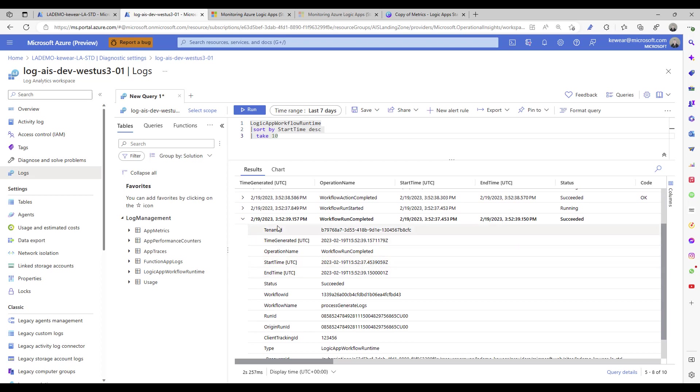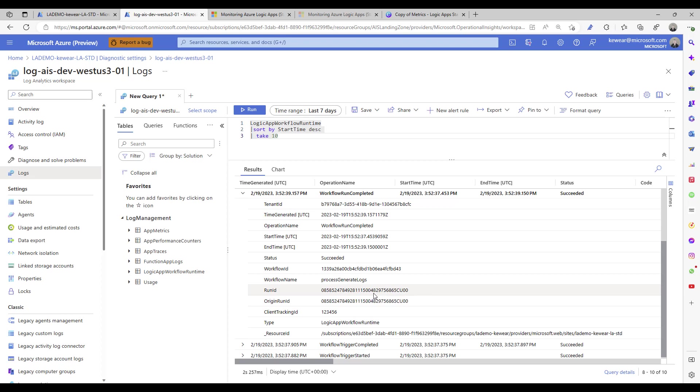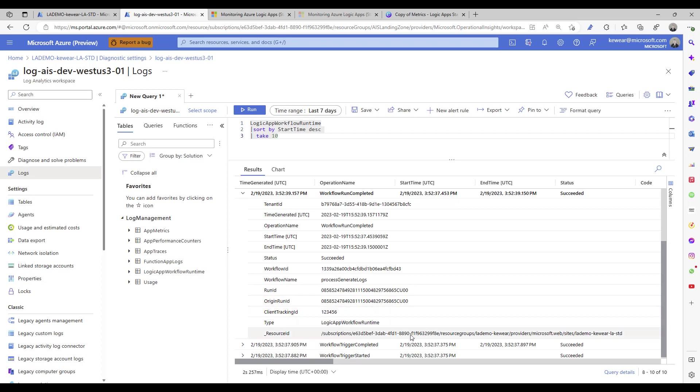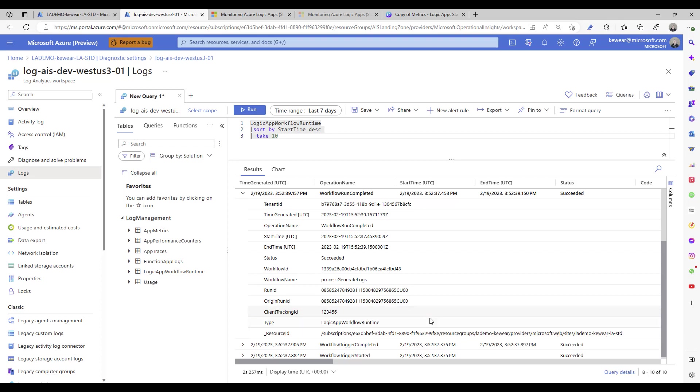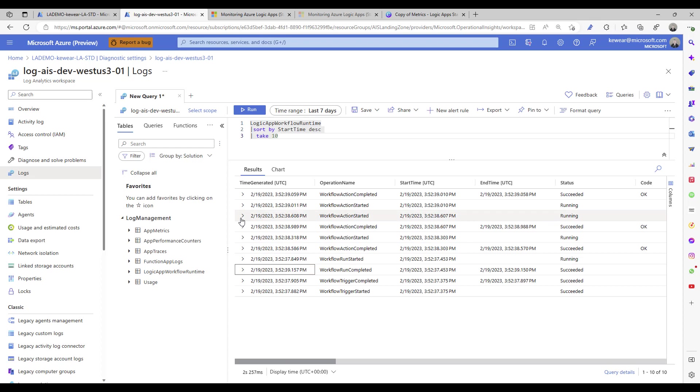Now if we go ahead and open up this workflow run completed, we're going to get some additional information. We've got the workflow ID, we've got the workflow name, we've got the run ID. So this is that value that you would typically see in that run history record if you ever needed to search or wanted to look at it in more detail. And then we also have a client tracking ID which we did see on that trigger itself, and then the resource could be interesting for you as well.